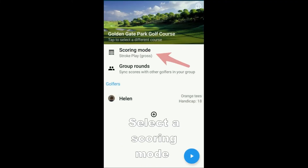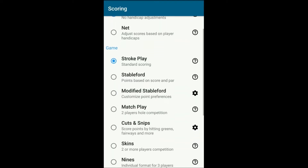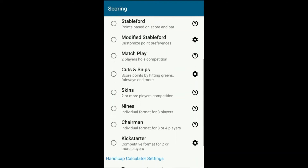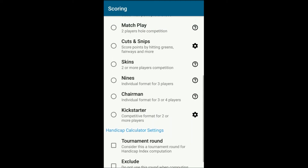Then, select a scoring mode and the type of game you're playing. Please note some of the modes shown are available in GolfPad Premium.